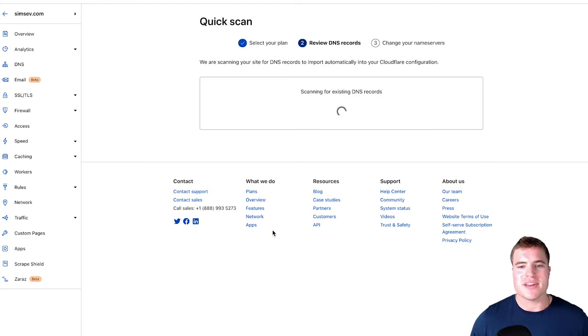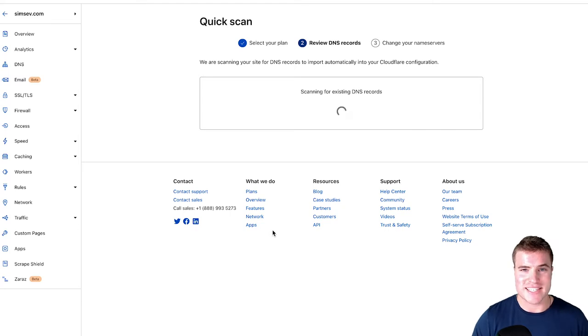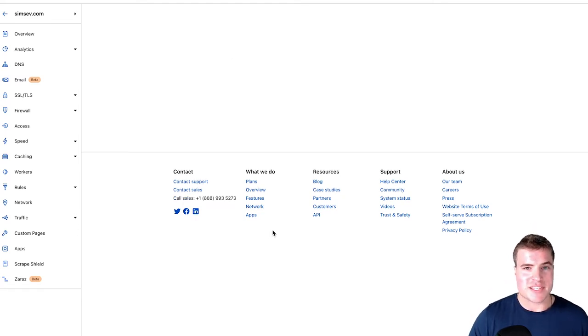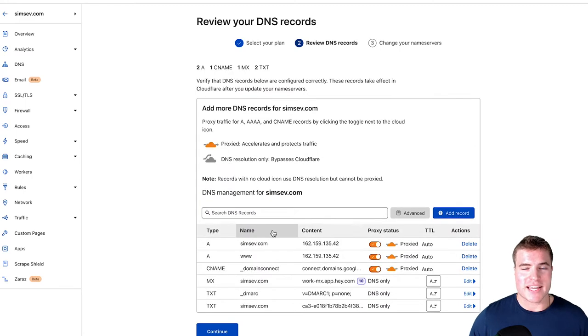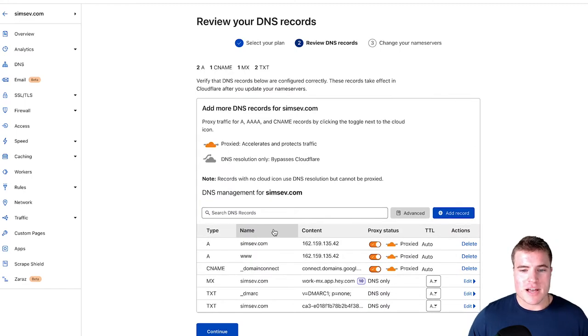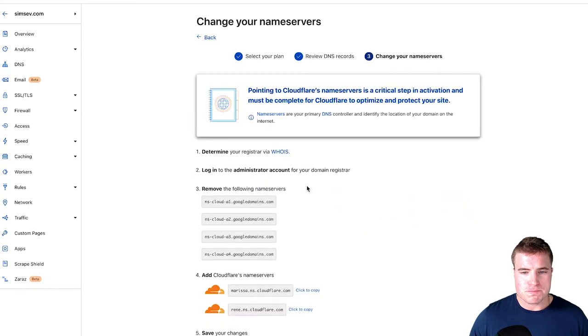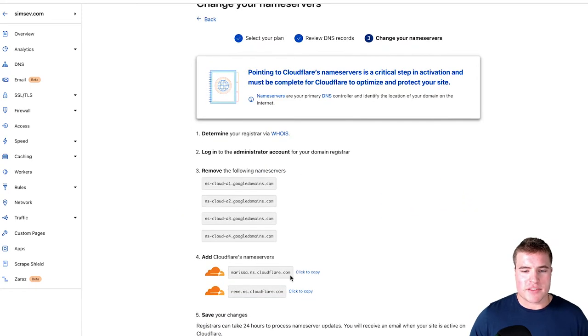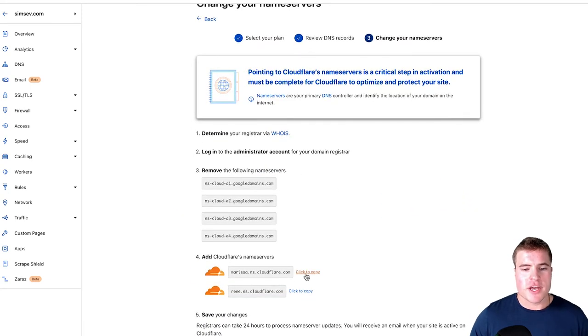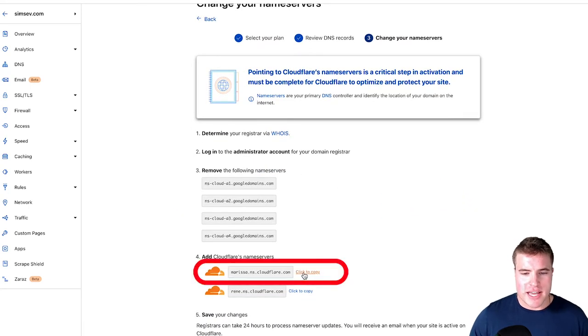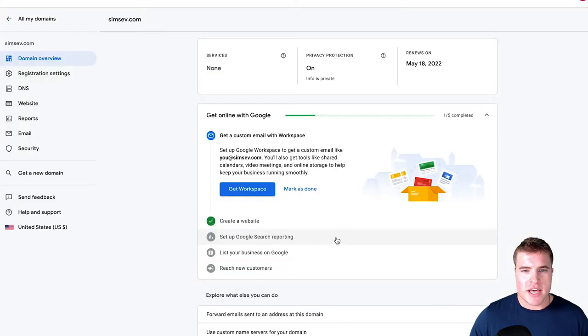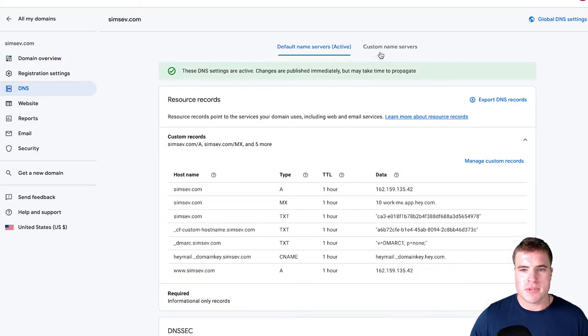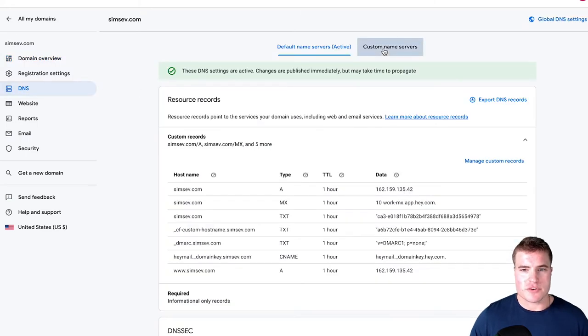So now it's going to scan for my existing DNS records and add them to Cloudflare. And then I'm going to have to simply update my name servers on my site. So I'm going to click continue and now I need to update the name servers. So if you see down here, I'm just going to copy this and I'm going to go to the DNS right here in Google Domains and I'm going to click custom name servers.